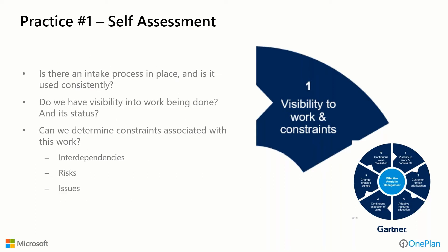For self-assessment, ask ourselves: Is there an intake process in place and is it used consistently? Do we have visibility into work being done and its status? Can we determine constraints associated with this work? Those could be interdependencies, risks, issues, or resource or financial constraints.